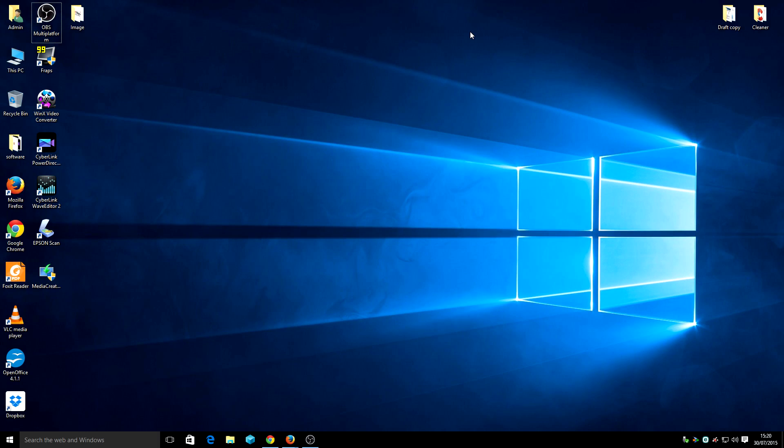Hi guys, welcome back to the PC Repair Guru channel. Today we are going to show you how to install CCleaner on Windows 10.